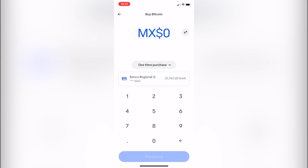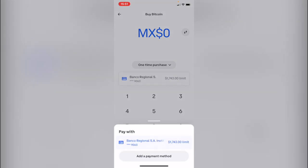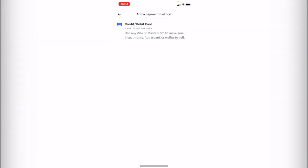There are a lot of wallets and exchanges that tell you that you need to make a minimum purchase in order to continue. But if you select the one-time purchase and you go into payment method, the only payment method that we can use is a credit or debit card. But if you select your debit card after you add it, you can choose the amount that you want.